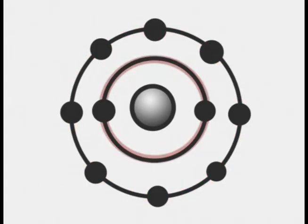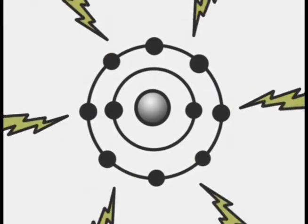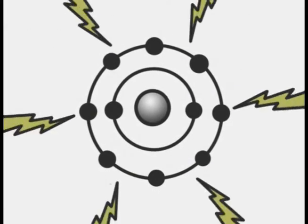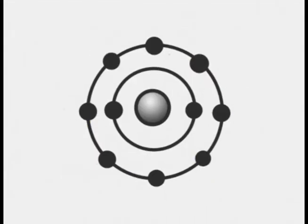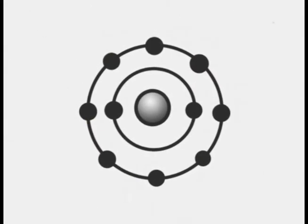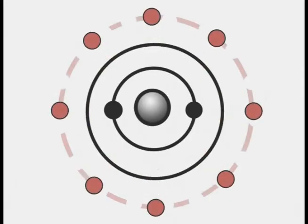When energy, in this case electricity, is applied to neon atoms, the eight electrons in the outer energy level get very excited. No, not that kind of excited. They simply absorb the energy and jump up an additional energy level.